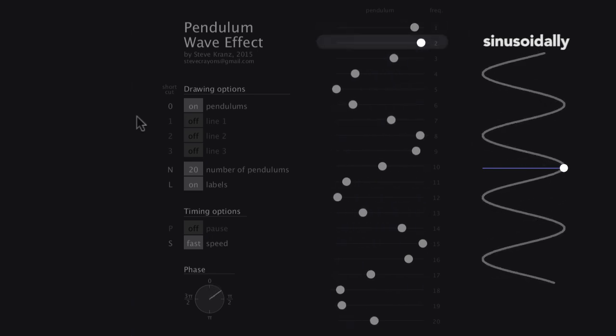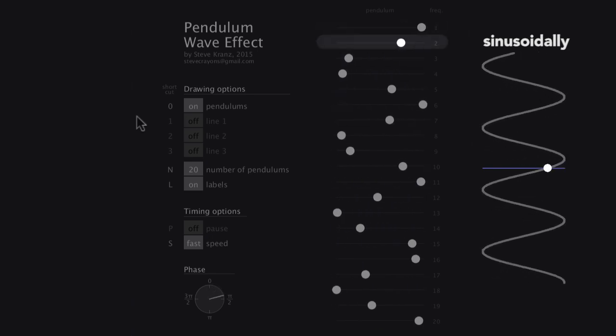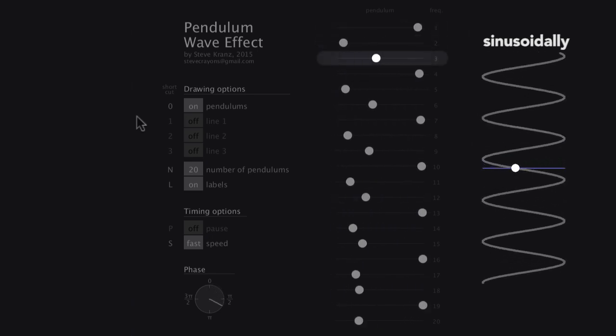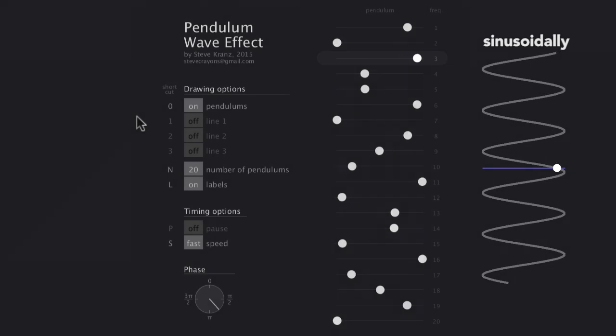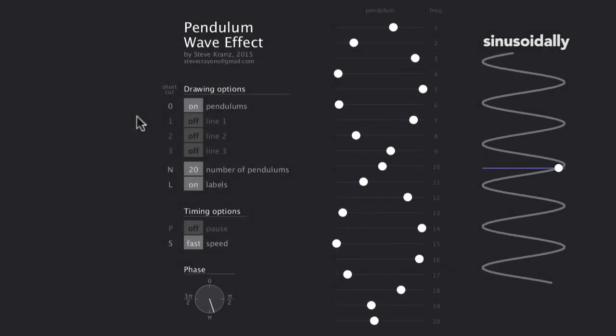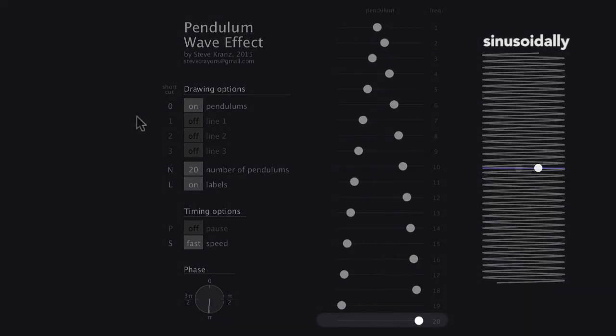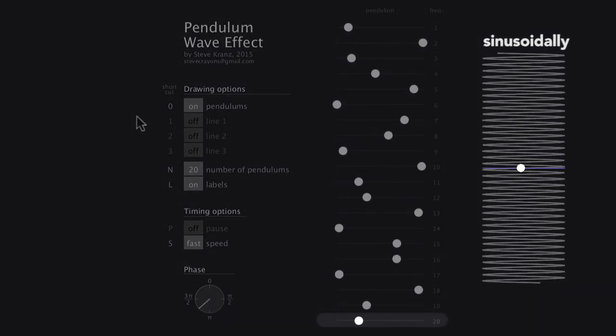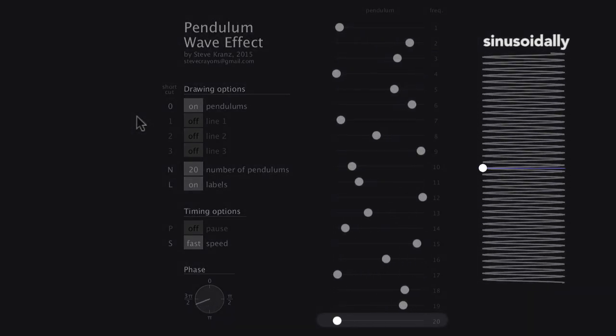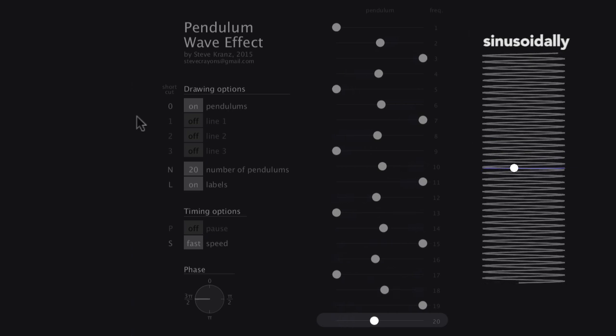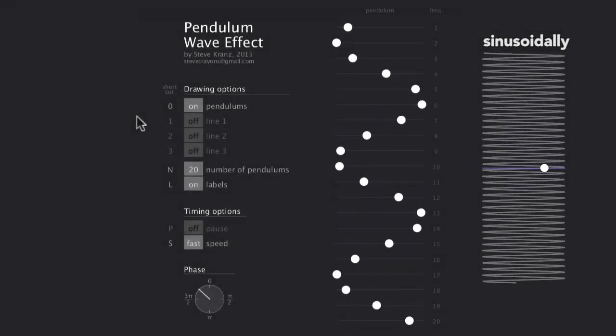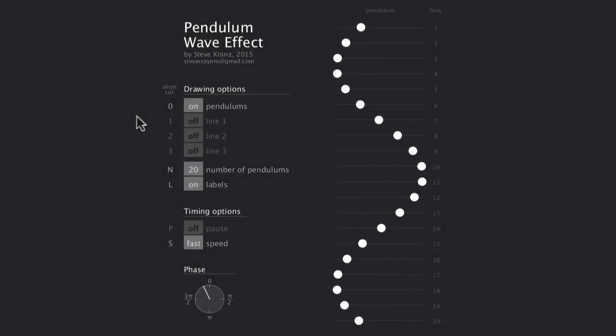Now circle number two moves twice as fast. Circle three moves three times as fast as the first, and so on, up to the 20th, which moves back and forth 20 times by the time the first circle has moved back and forth once. This is like a pendulum on a short string.